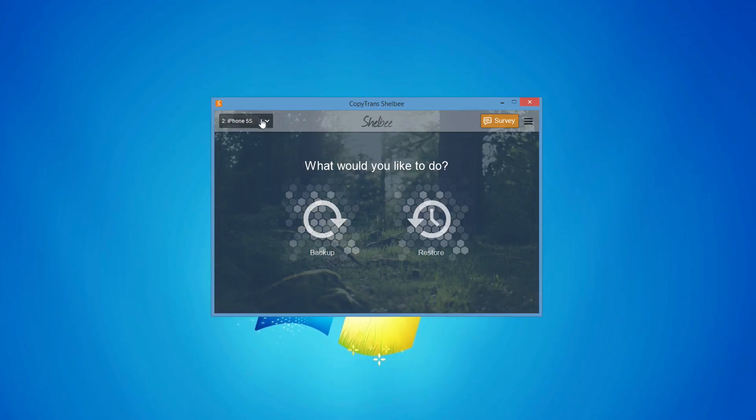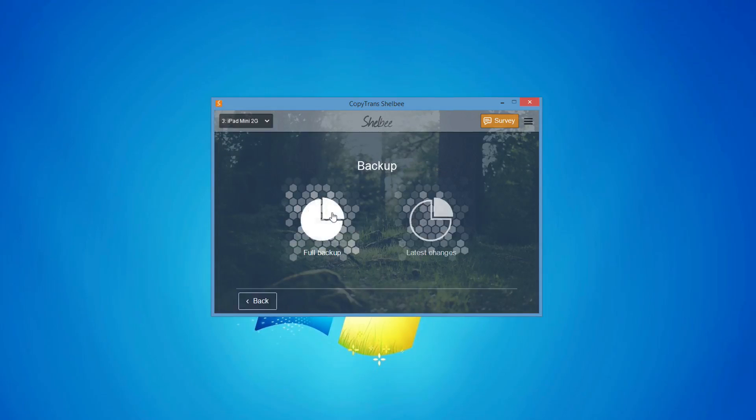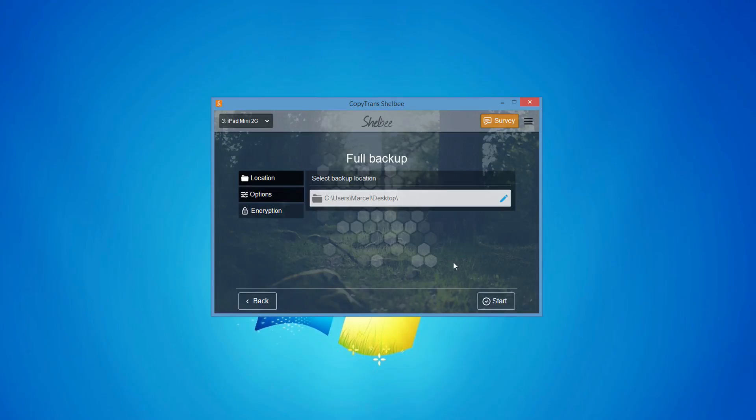Now select the next iOS device that you wish to back up. Click Backup and then Full Backup. Start the backup.